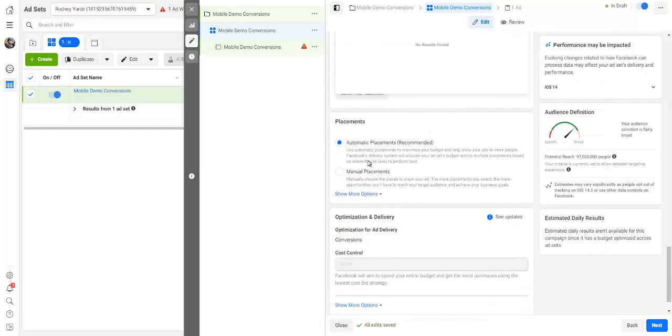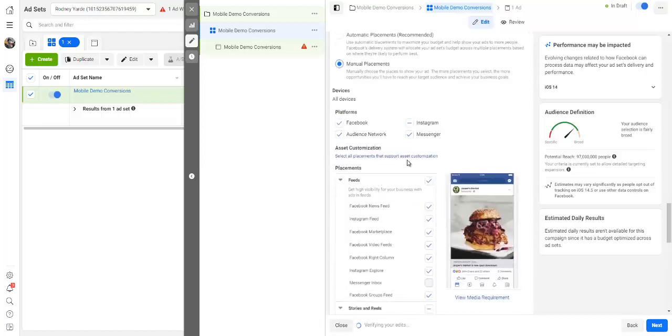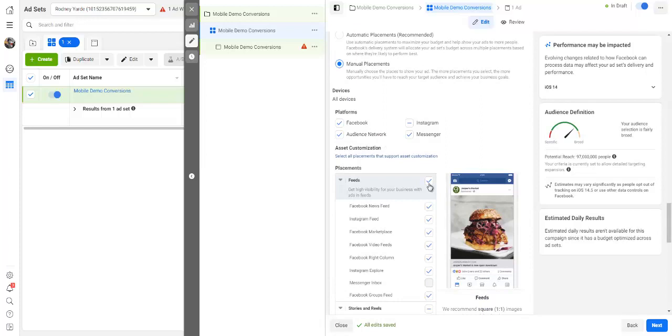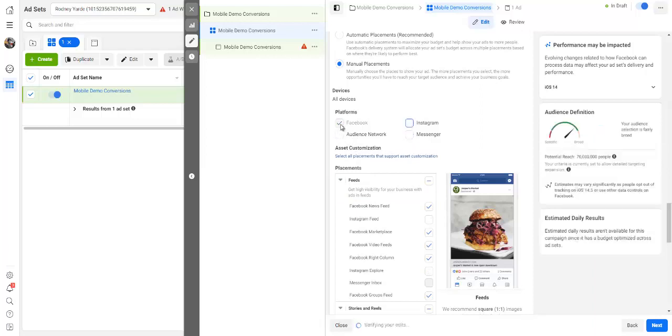You want to choose manual placements because you want to do your placements yourself. And again, right here you get to decide where you want your ads to run if on Facebook, on Instagram, on Messenger, Audience Network. In this case, we are just going to go with this little one right here, Facebook, right. And as you remember, we selected mobile.